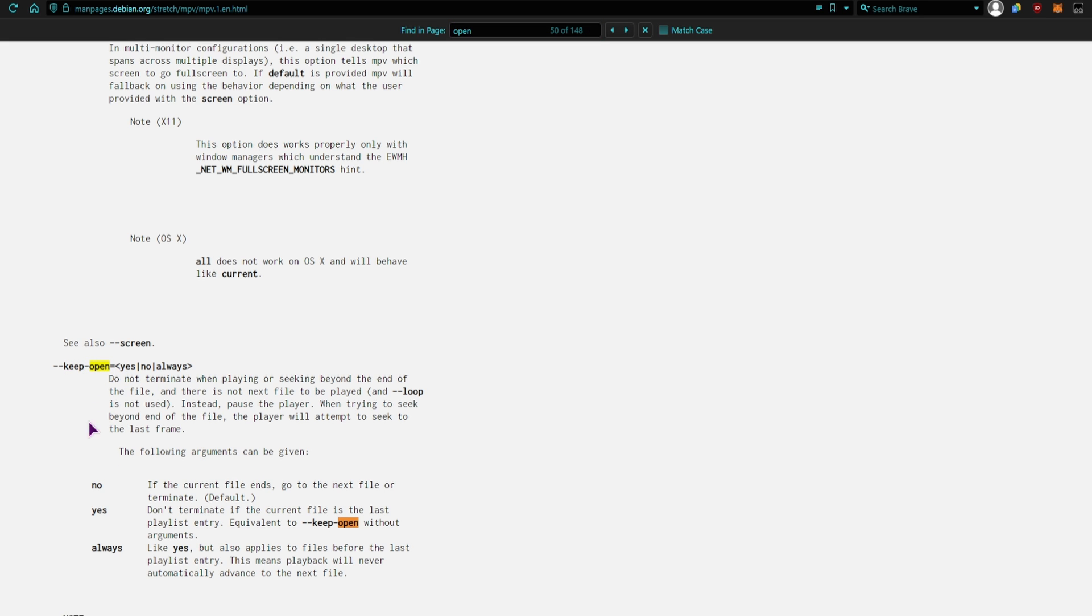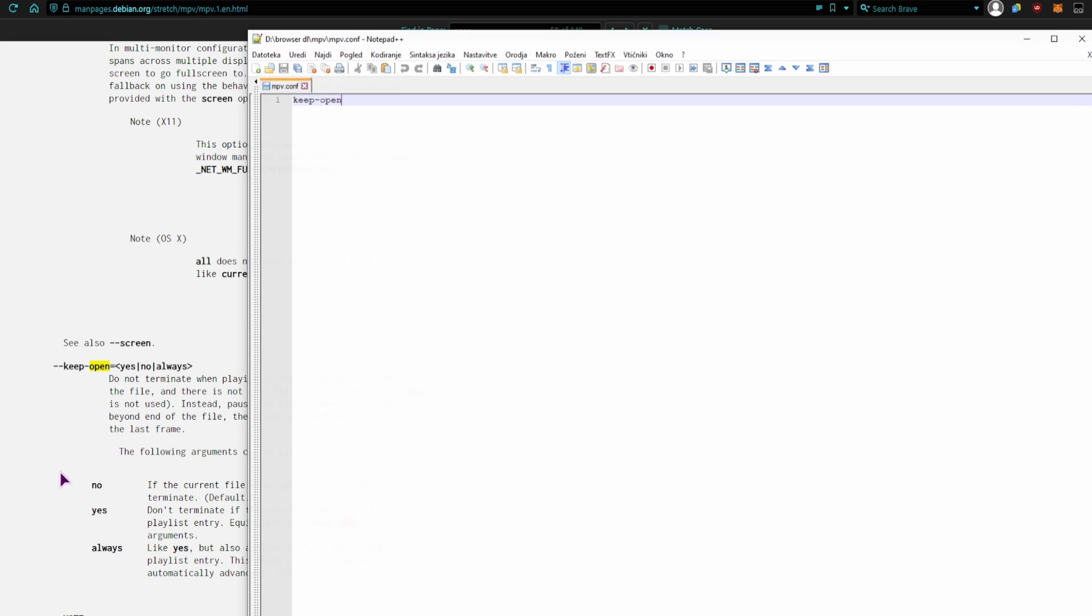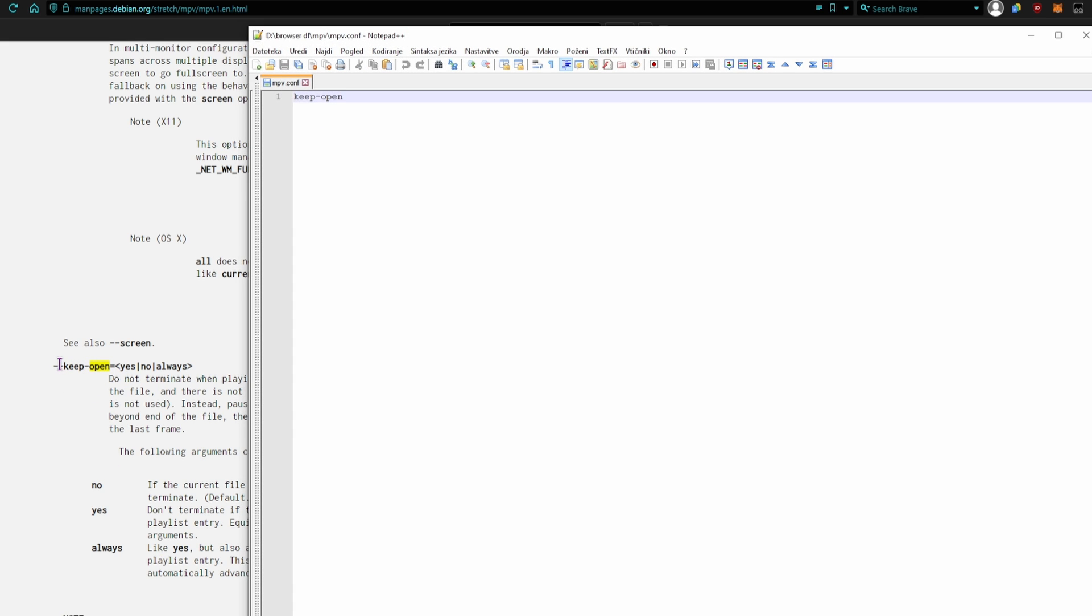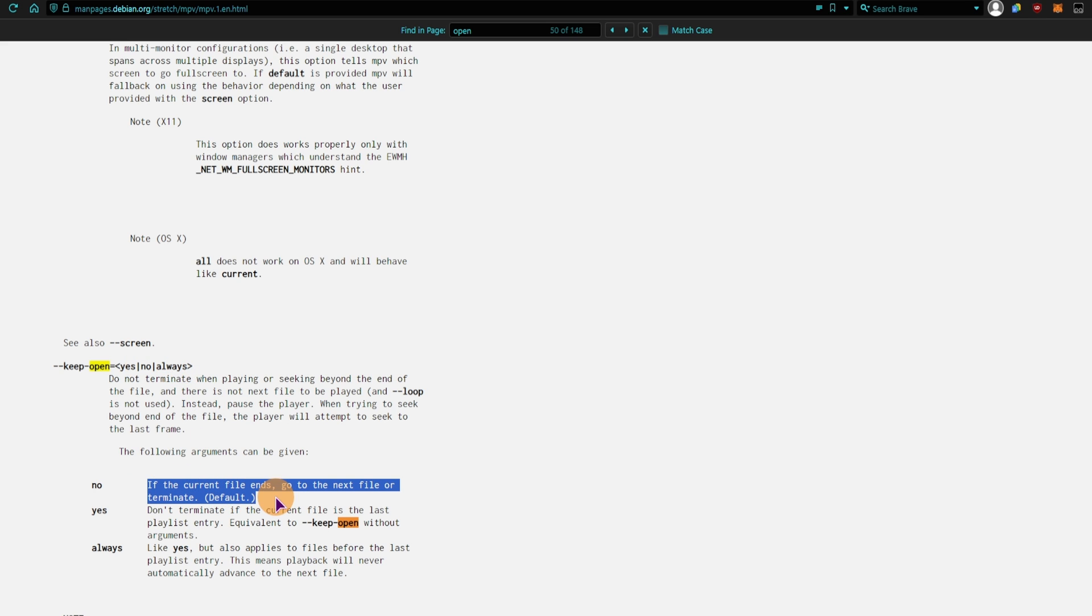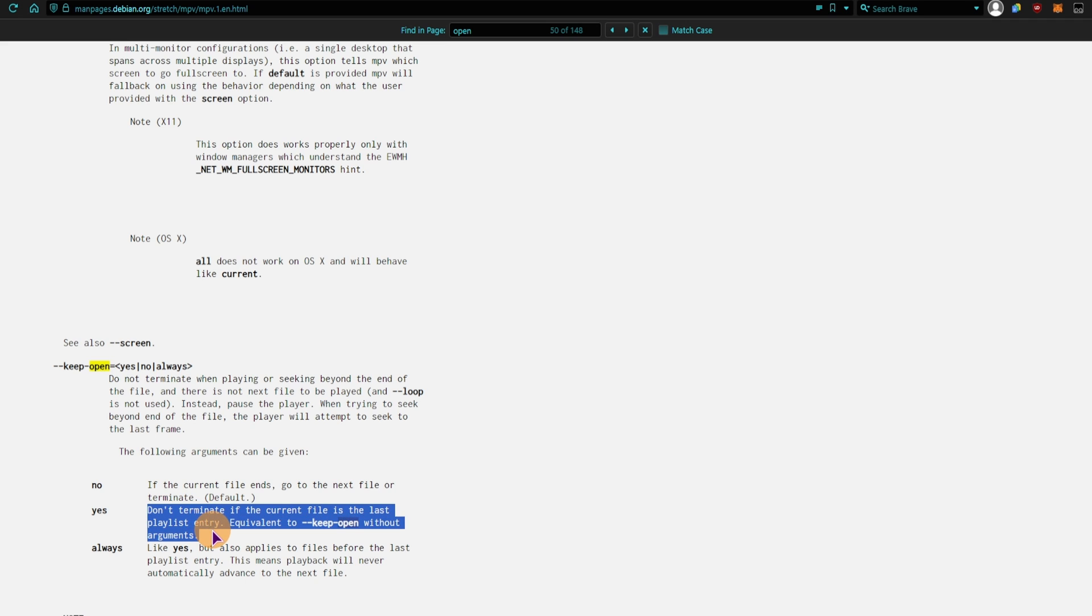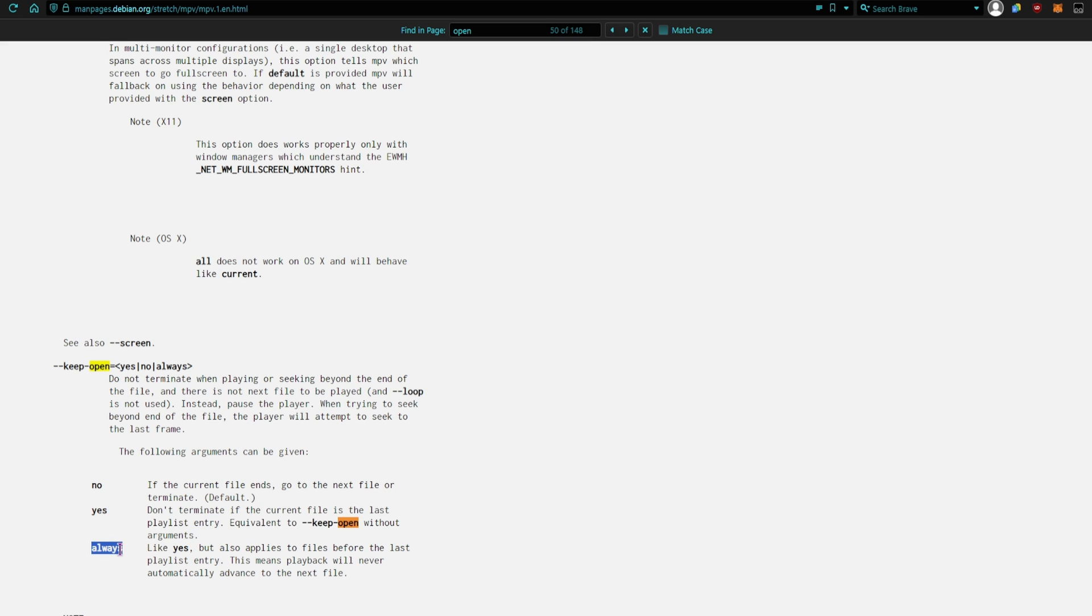And as you saw, we didn't need the two dashes in the front, you just need this section, but you can also specify the yes, no, and always options. So no, this is the default, it closes. Yes, it means that it will play the new file in the list, and this is also default if you don't specify it. And if you use always, the player will stay open, but it won't go to the next file in the list, if you have a next file in the list.